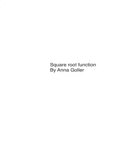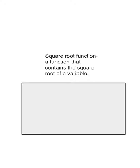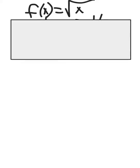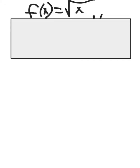Square Root Function by Anna Goeller. A square root function is a function that contains the square root of a variable. Up here is the formula for doing square root function.